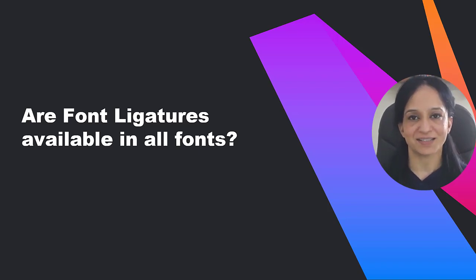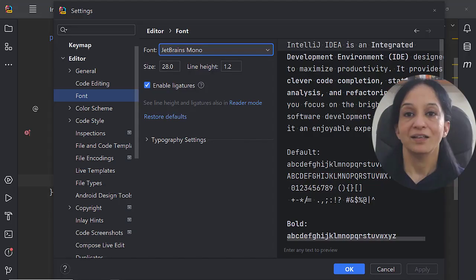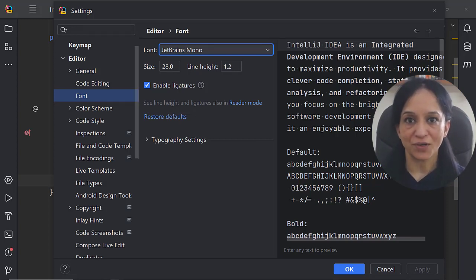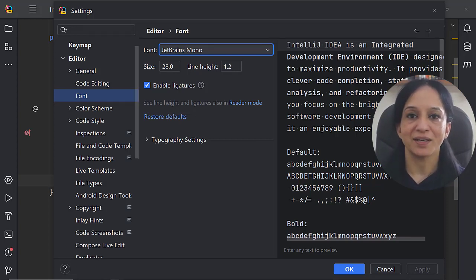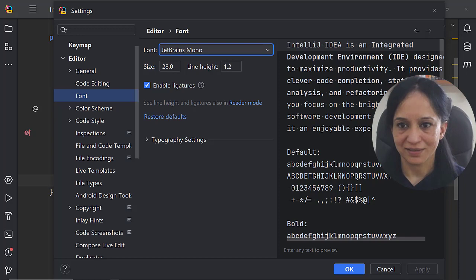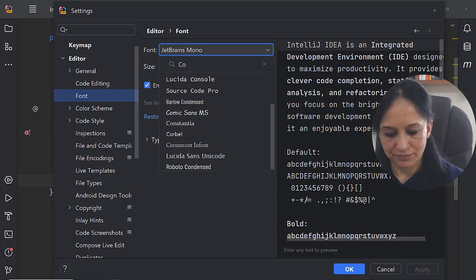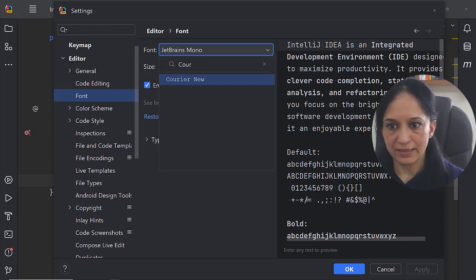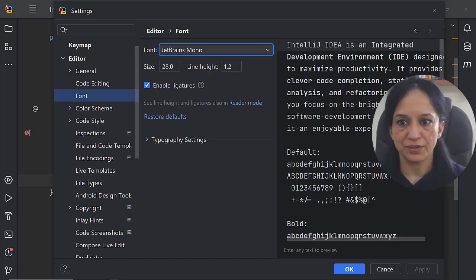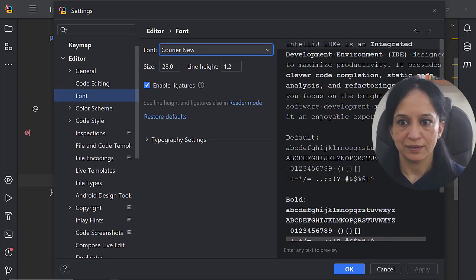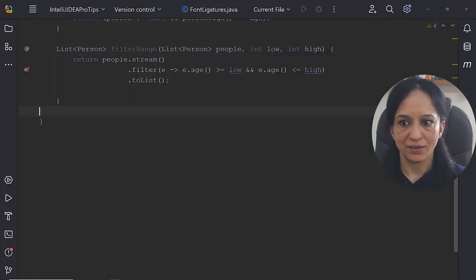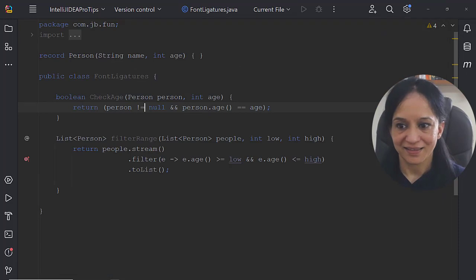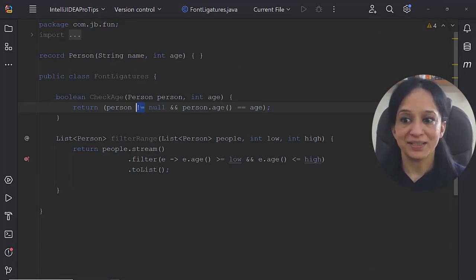Let's see for ourselves. I've been using JetBrains Mono font which supports font ligatures. Let's change it to another font. Let's change it to Courier New and if I click OK, you can see that Courier New doesn't support font ligatures because I don't see that now in this code with the new font.